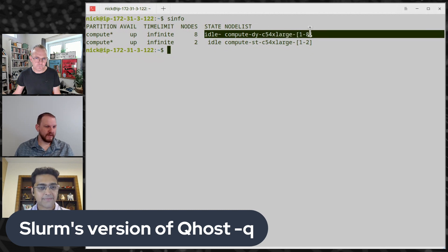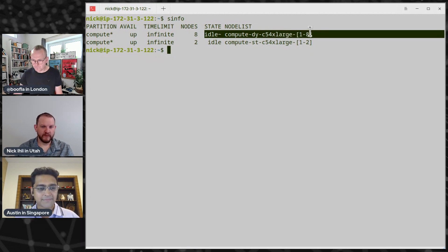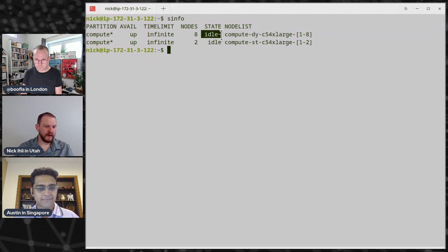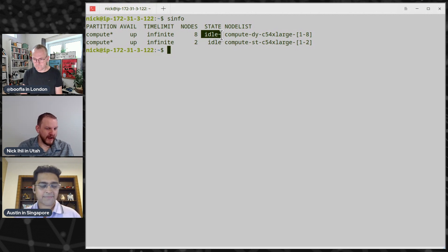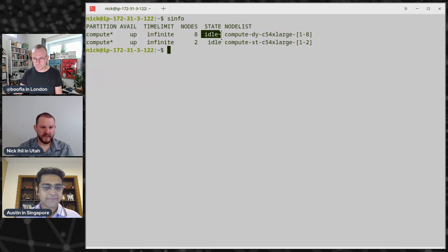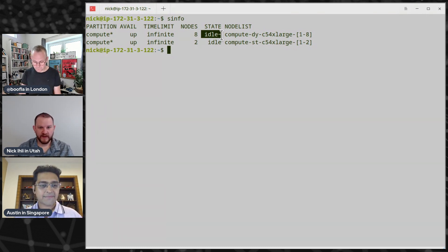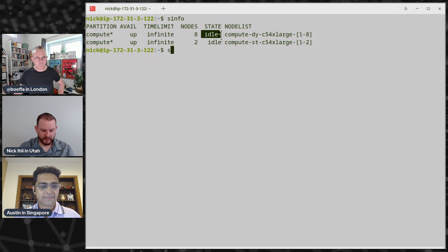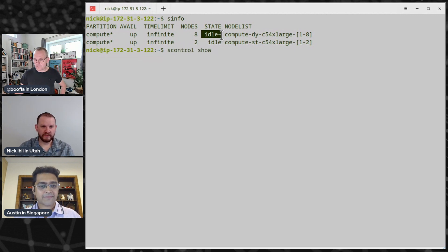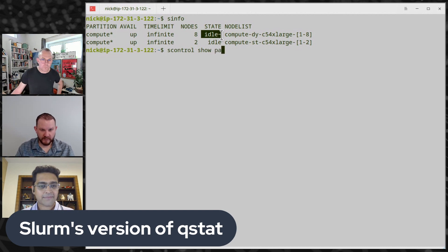In this setup there's one partition listed twice because nodes are in different states. There are two static nodes in an idle state, and a number of nodes configured in cloud mode — they're powered down. In Slurm that means they don't physically exist right now, but Slurm knows it can go get them provisioned in AWS and auto-scale the cluster. We can take a deeper look at the partition using the scontrol command to show partition-specific objects.